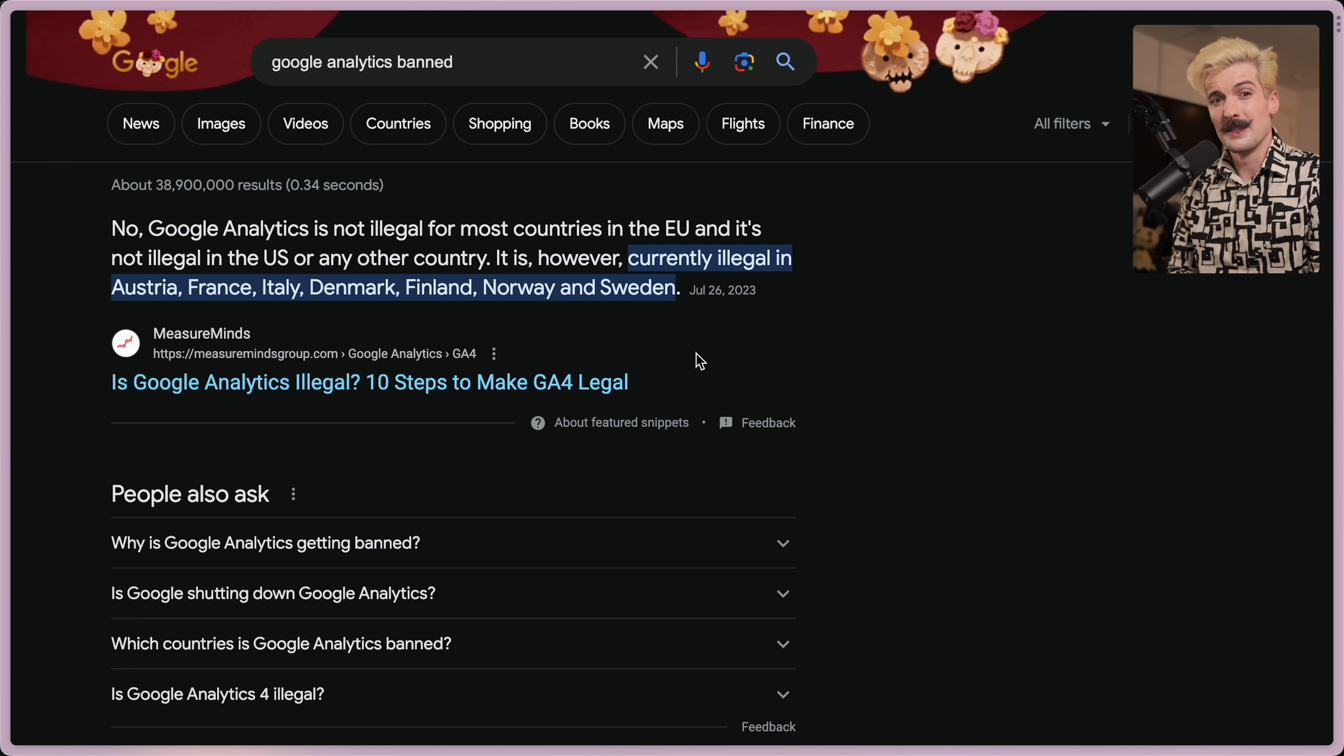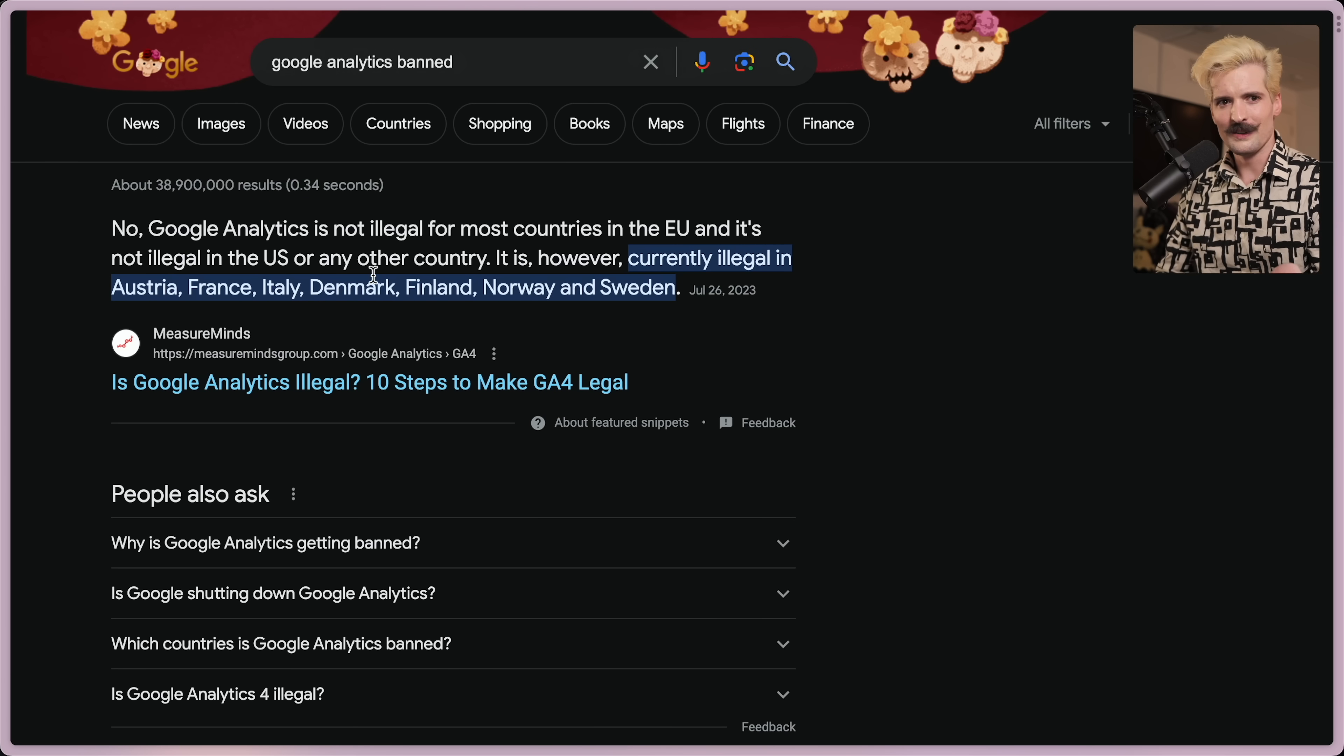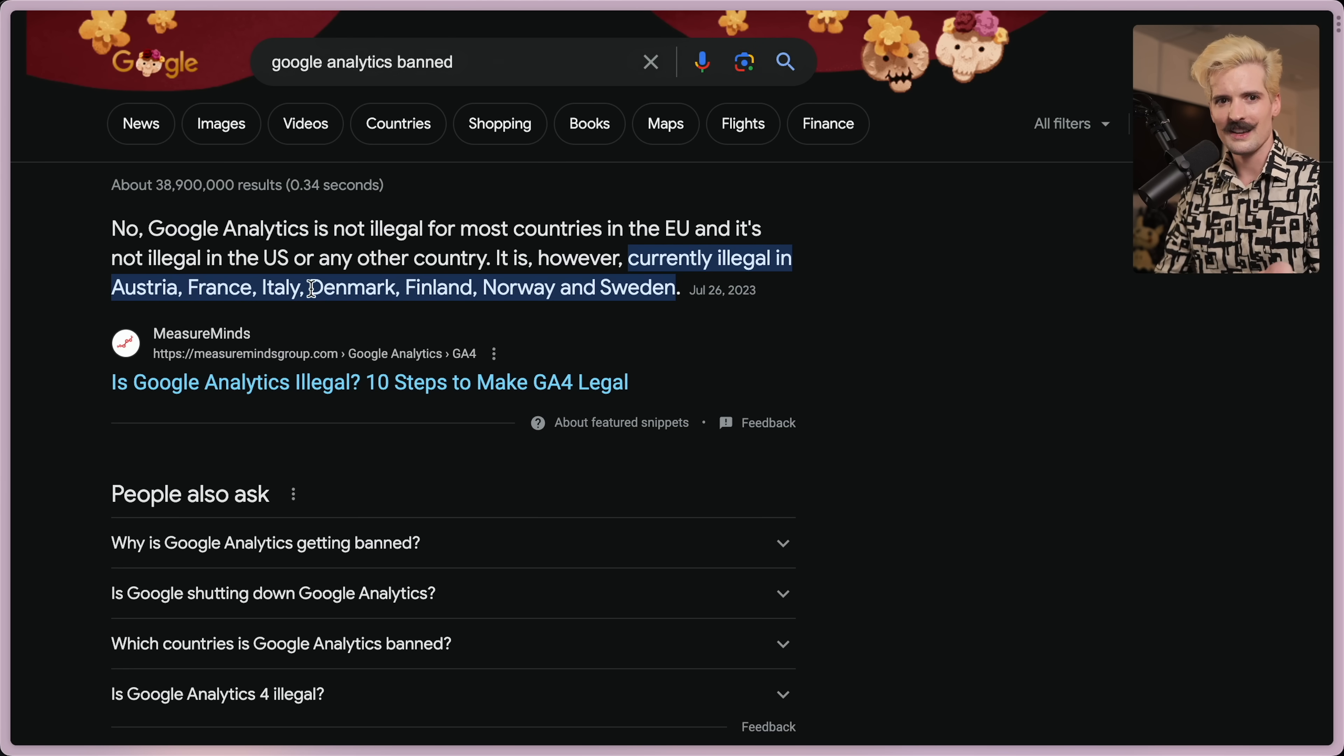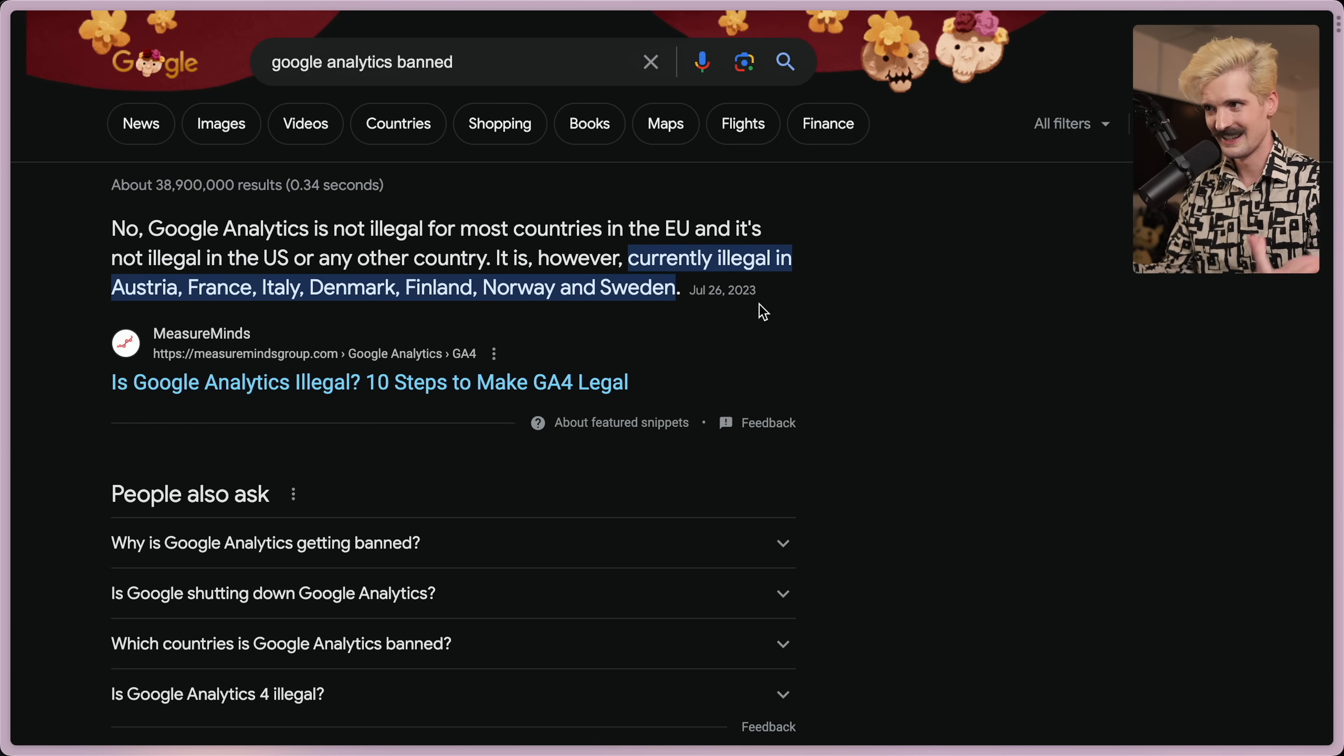On top of that, Google started having issues with compliance due to GDPR in Europe. And even though every country didn't ban them, many of them did. Google Analytics is currently illegal in Austria, France, Italy, Denmark, Finland, Norway, and Sweden. God, that's terrifying.